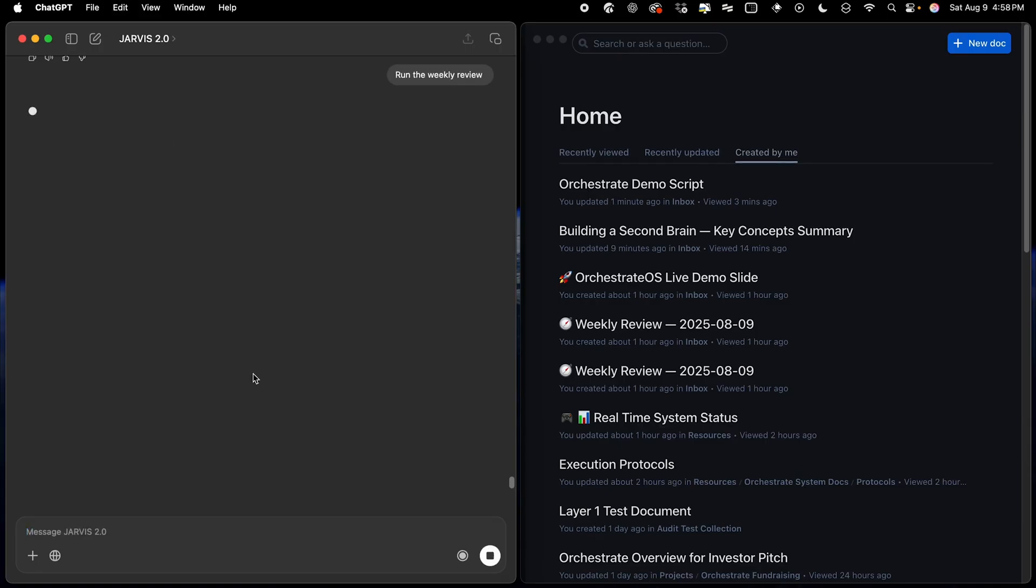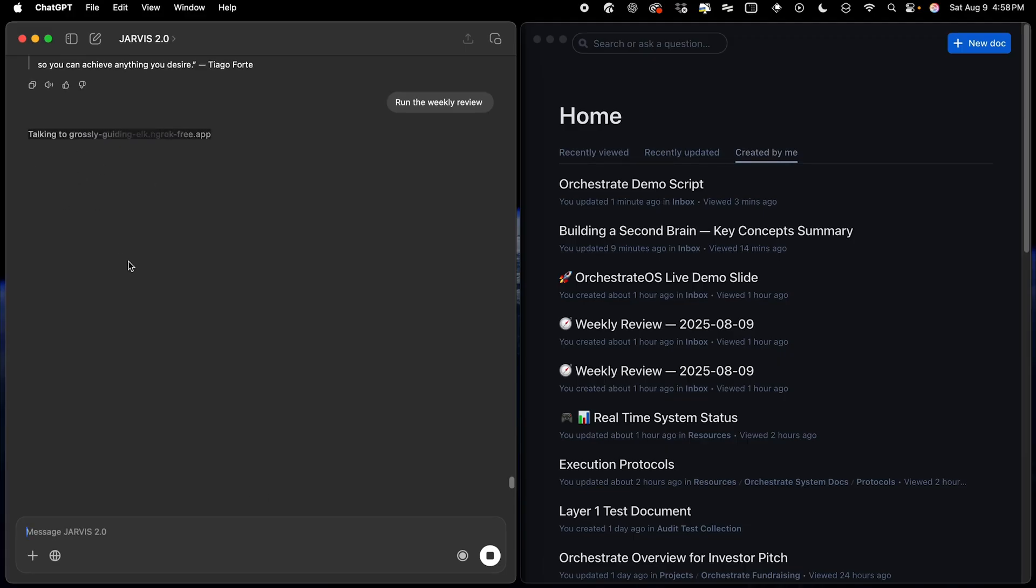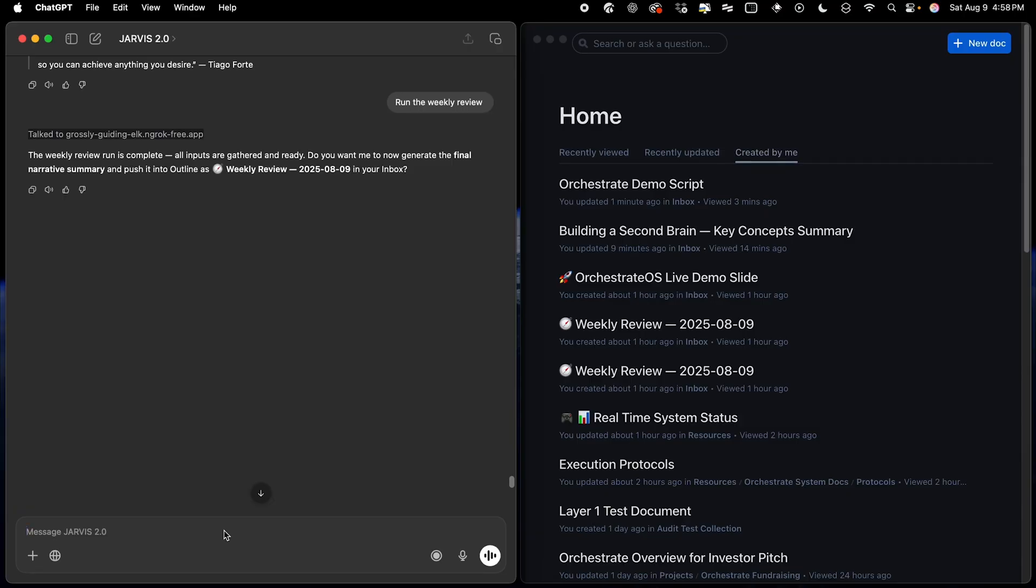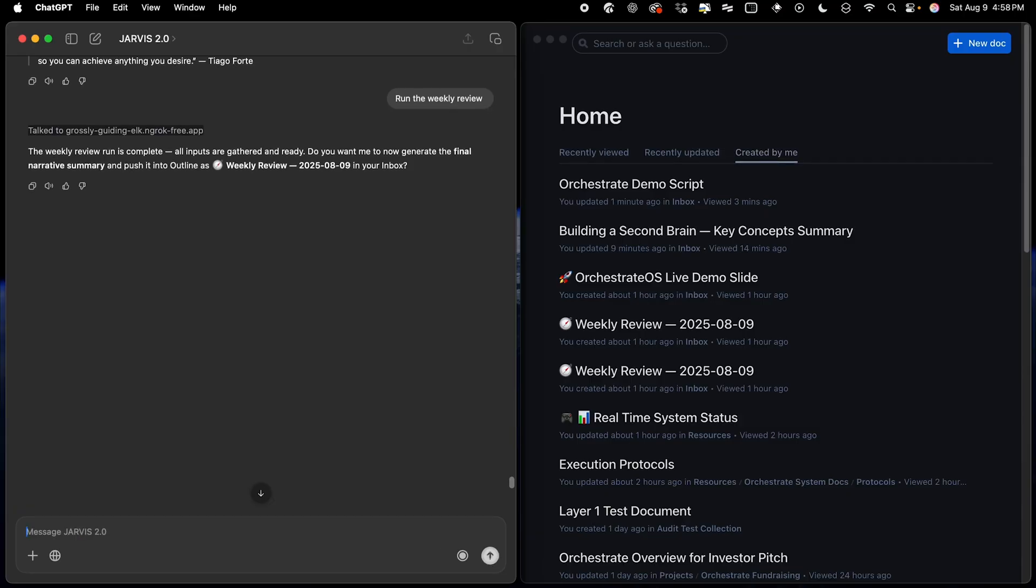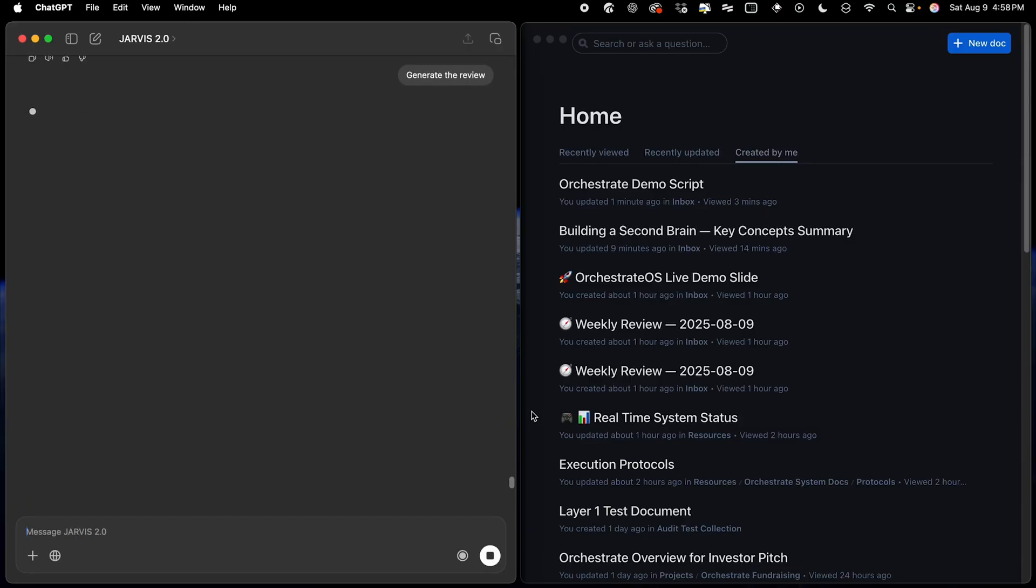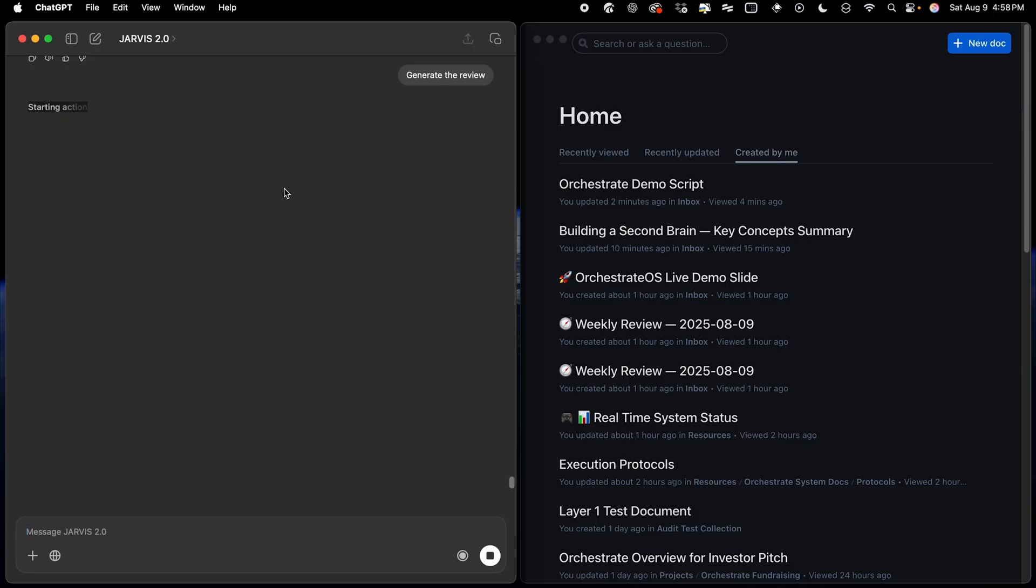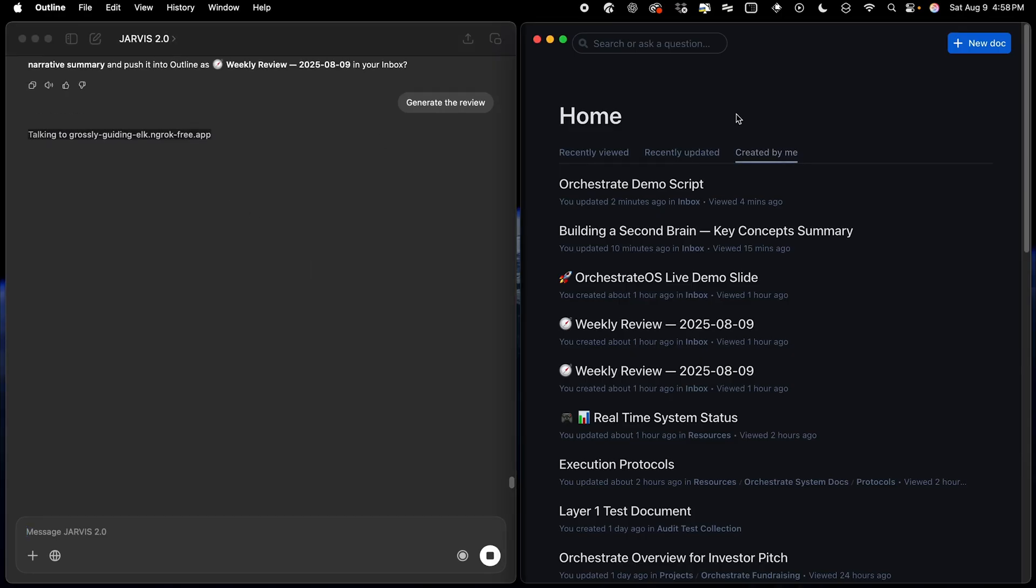and what you'll see now is that it will begin the process where it will execute a script that gives it all of the data it needs to produce my weekly review. Now what we're going to do is we're going to tell it to go ahead and generate the review, and it will then create a new document here inside of Outline Editor, which is our note-taking app. And again, just like you saw with the document creation step, when we created the summary of building a second brain, this will work any note-taking app that has an API that allows you to connect directly to it.